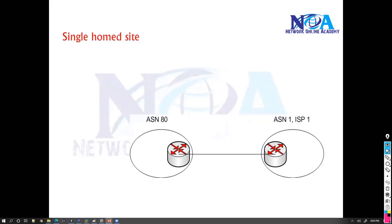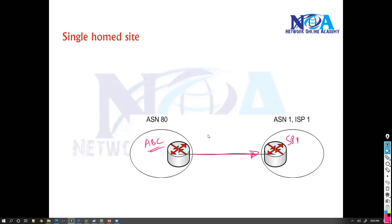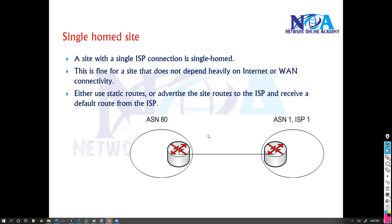Now single home is nothing but you just have one single connection. Like you can say this is my ABC organization connecting to my service provider. We just have one single connection to the service provider. So the main problem with this one is you don't have redundant links. There's only one link, and if this link fails, then it's going to be a single point of failure and everything is dependent on that particular one link.